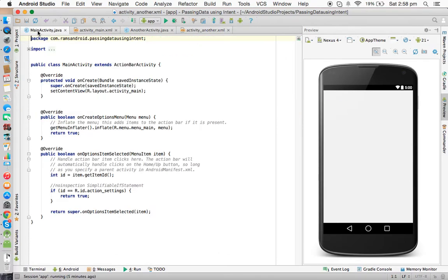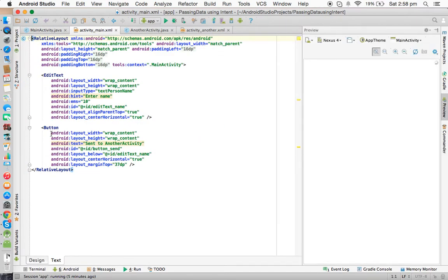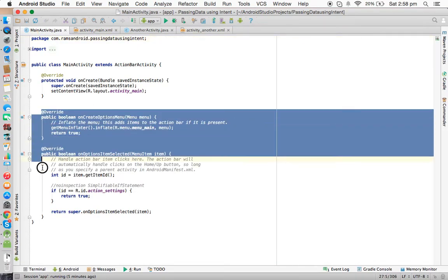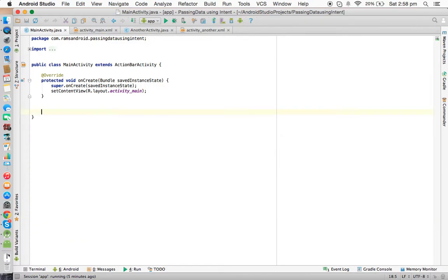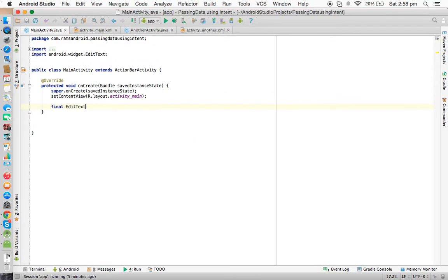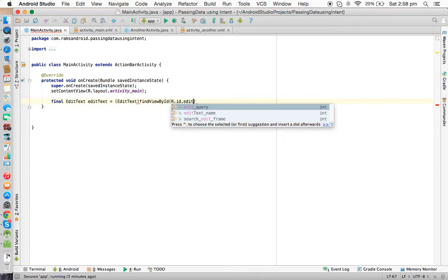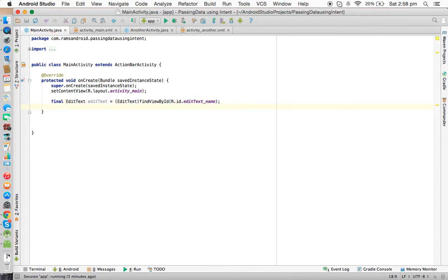Now we will go to the Java code. First we need to write an action for the button, get data from the EditText, and write the program to send data to another activity. We declare an EditText variable: EditText editText = (EditText) findViewById(R.id.edittext_name).